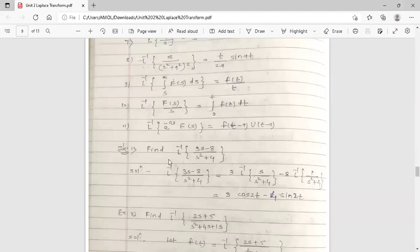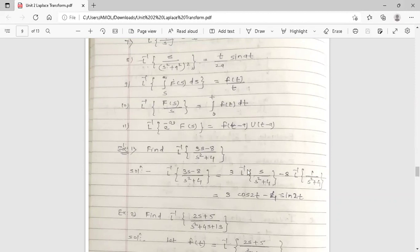Example 1: Find the inverse Laplace transform of (3s−8)/(s²+4). We separate the two terms in the numerator. Inverse Laplace of (3s−8)/(s²+4) equals 3·[inverse Laplace of s/(s²+4)] minus 8·[inverse Laplace of 1/(s²+4)]. Using the formula: inverse Laplace of s/(s²+a²) is cos(at), so inverse Laplace of s/(s²+4) is cos(2t).